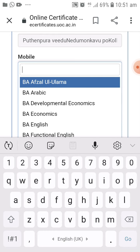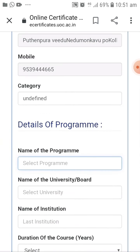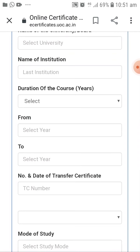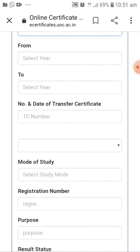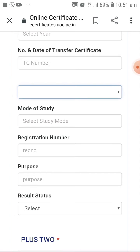If you have an option, you can enter the name of the university, institution, and duration of course. The duration of course is about 6 months or 3 years, or 4 years. The date of transfer is the number and date of transfer.